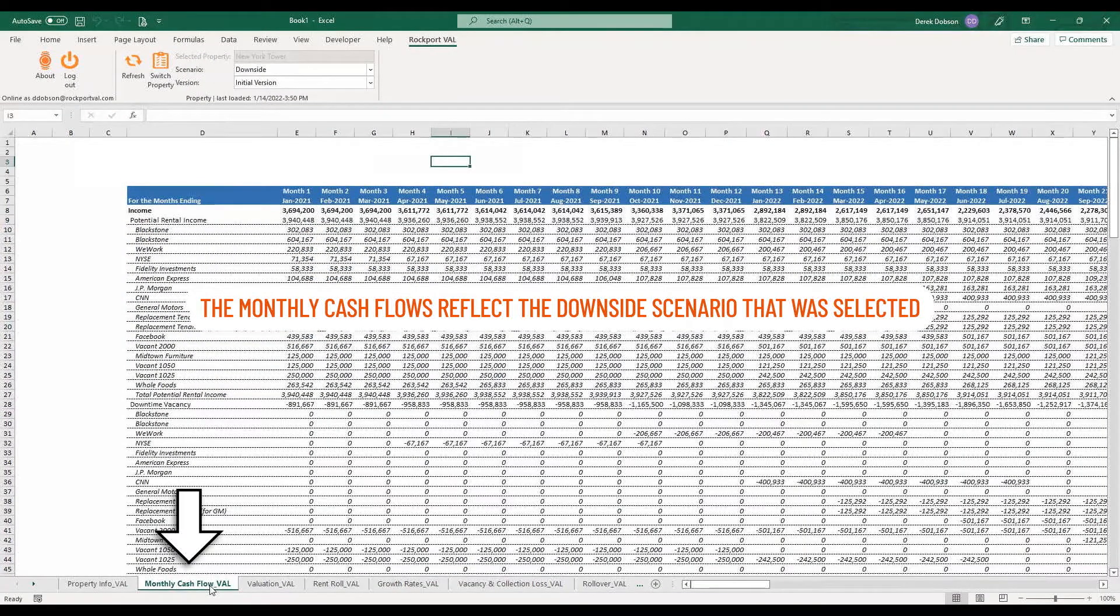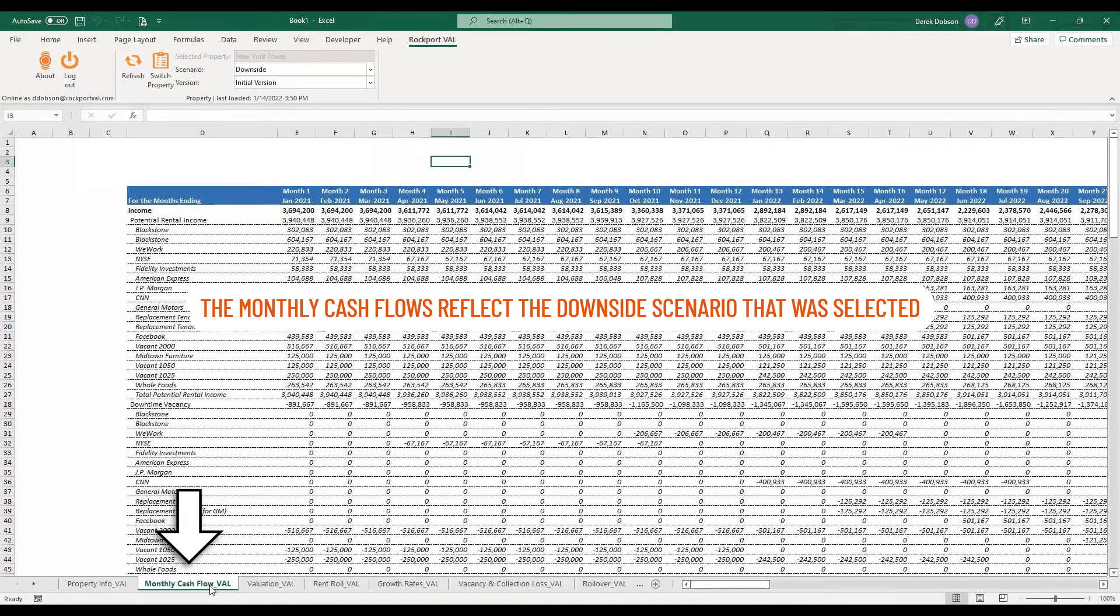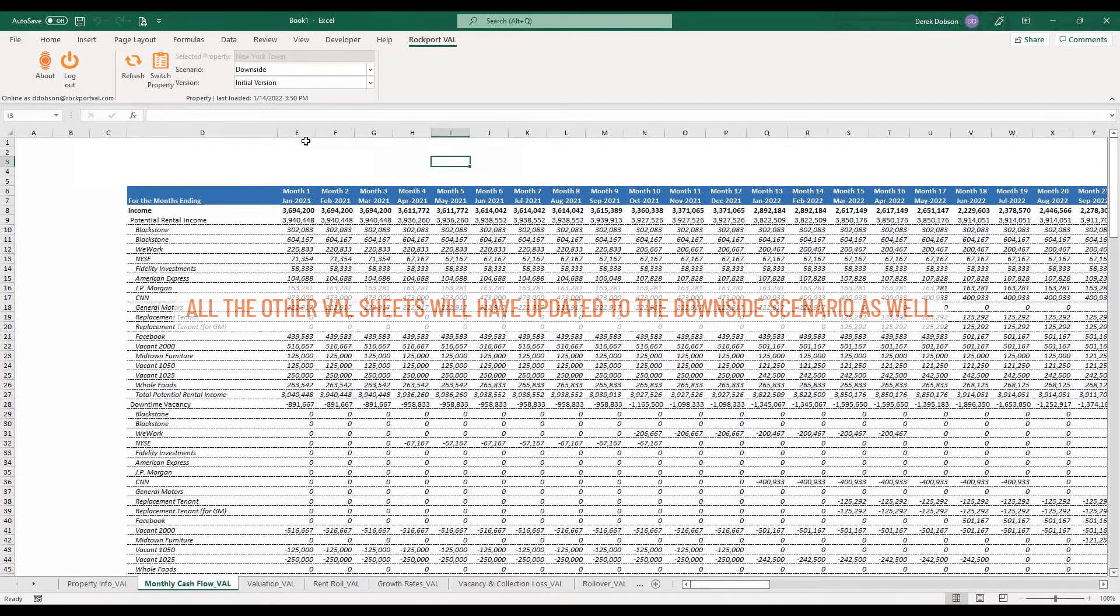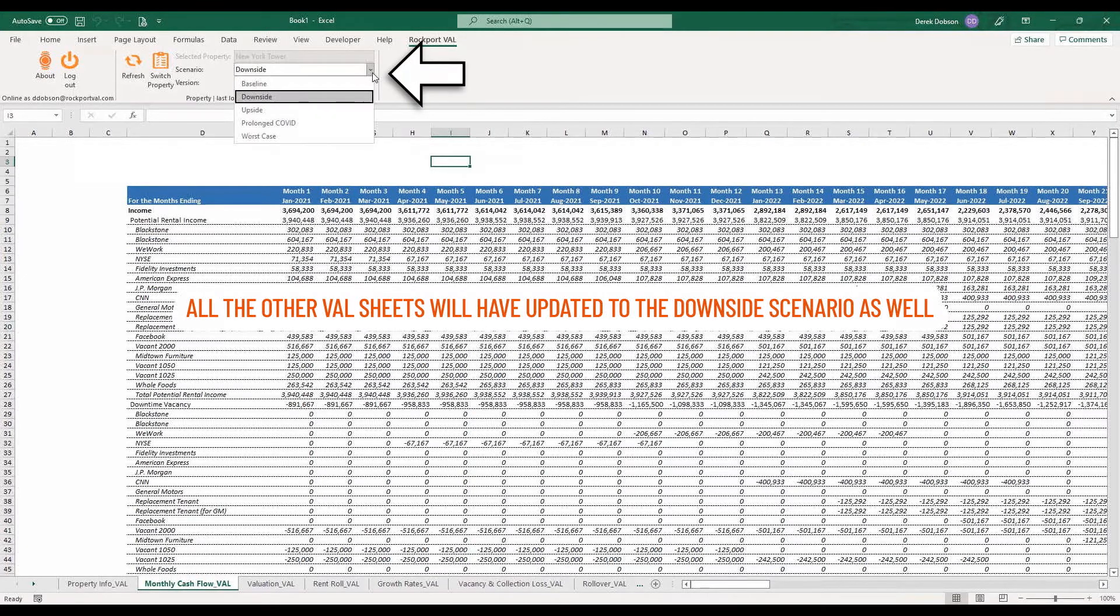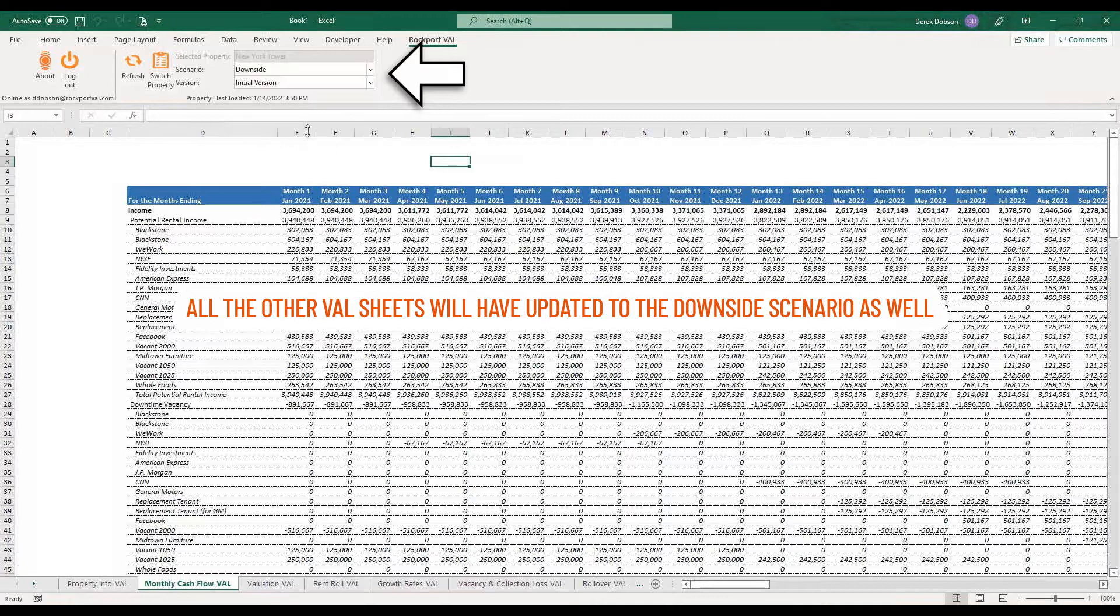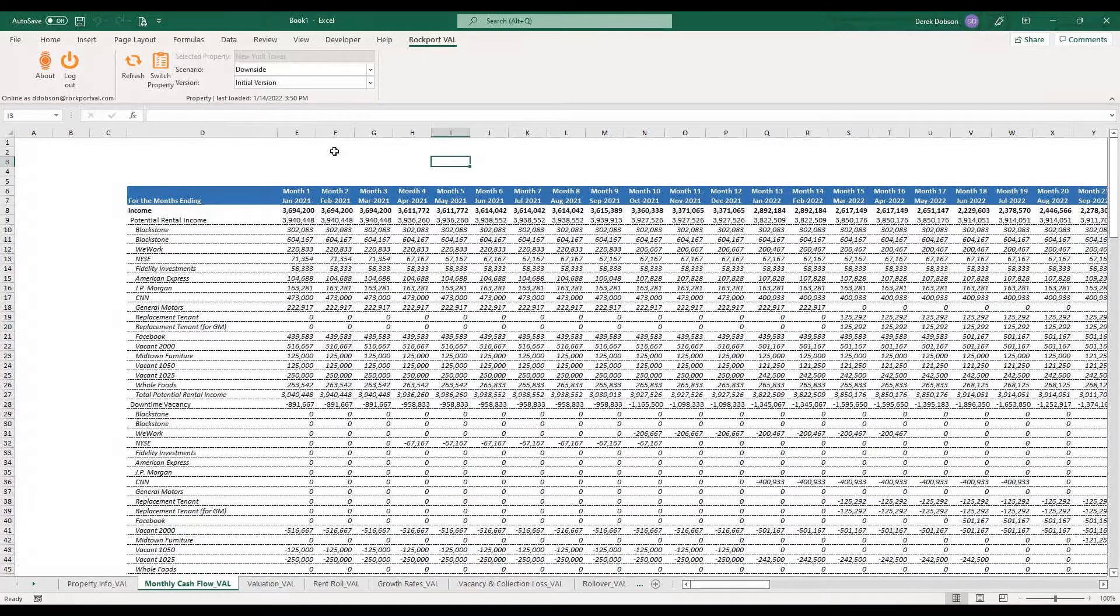You can see the monthly cash flows reflect the Downside Scenario that was selected. And of course, all the other Val sheets will have updated to the Downside Scenario as well. You now have an idea of the dataset Val syncs and how to load it.